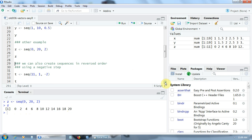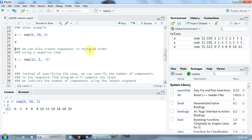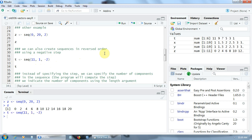We can also create sequences in reversed order using a negative step. Here we create a vector T with a sequence from 11 to 1 — so in reversed order, decreasing — using the step of minus 2. Its components are 11, 9, 7, 5, 3, 1. The distance between components is, of course, minus 2, or 2 in absolute value.